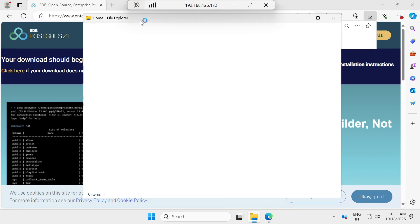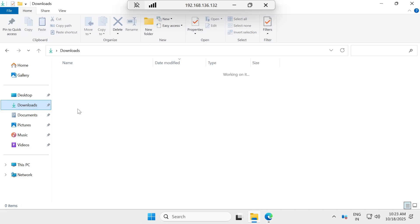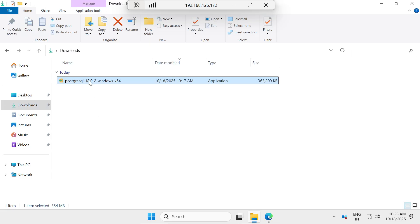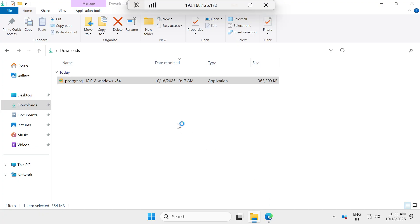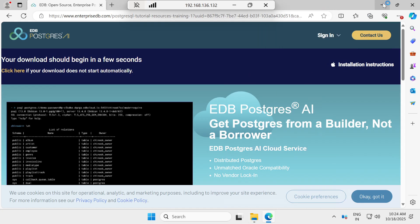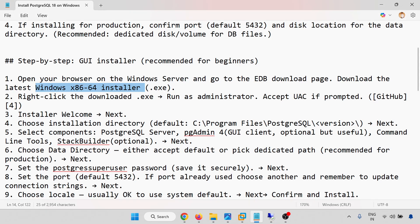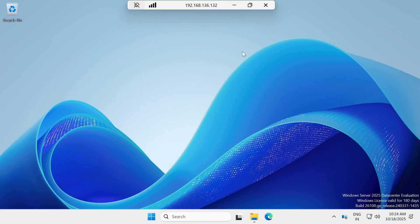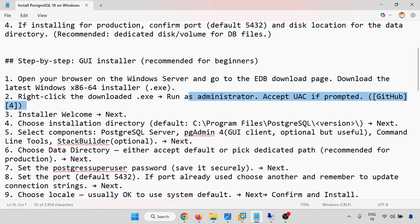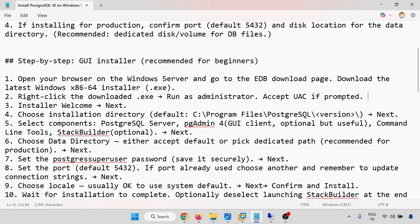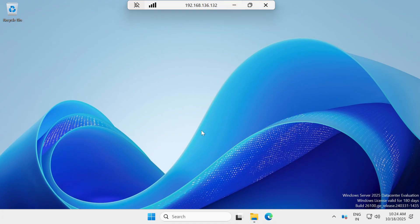I have already downloaded the installer to save time. Go to the Downloads folder, right-click on the downloaded file, and select Run as Administrator. Accept the User Account Control prompt and the installer will start.